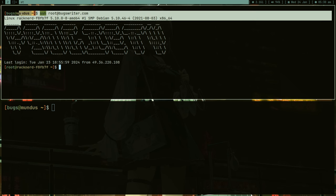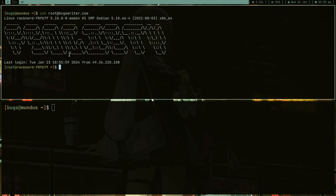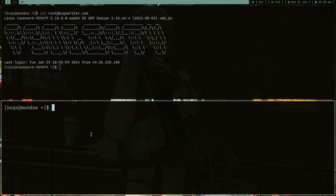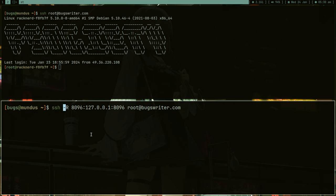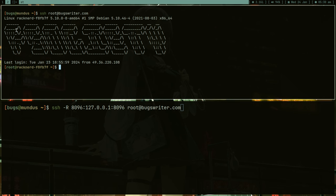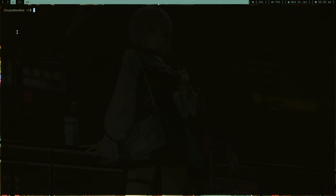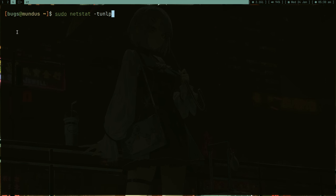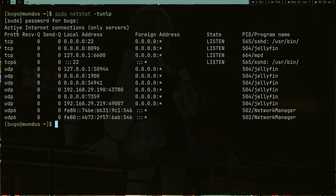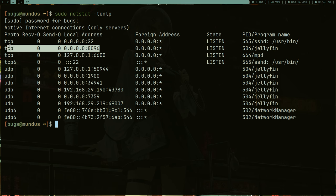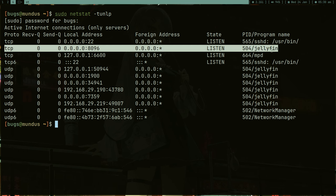I switched from Vultr to Racknerд which was super cheap. This is my VPS. I can use this SSH command - a beautiful SSH command. Let me just open a new terminal and type sudo netstat -tunlp. As a DevOps engineer, this is a really important command. You'll see a bunch of ports, and this is my Jellyfin port, 8096.